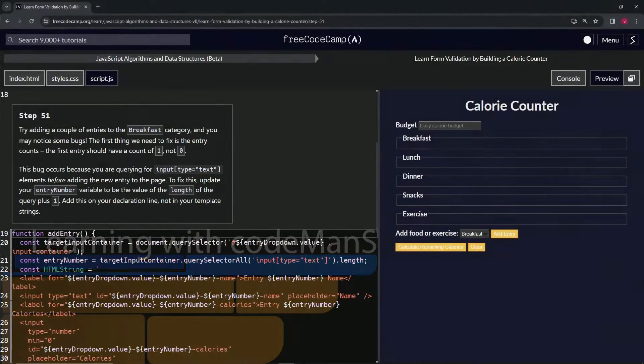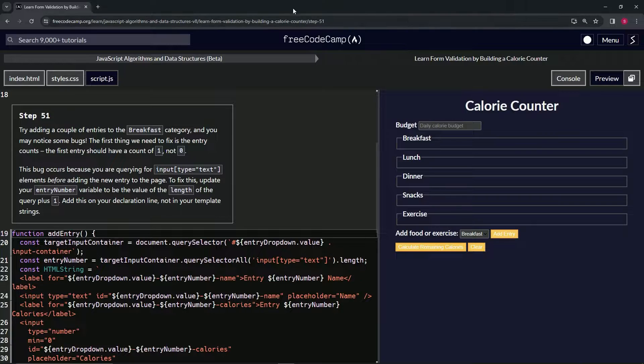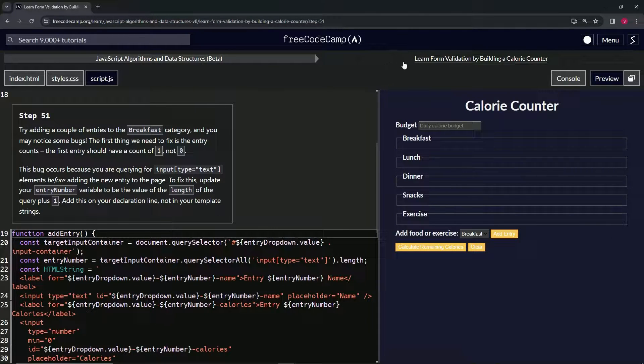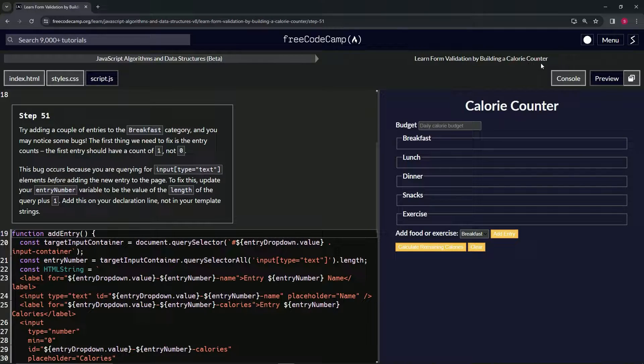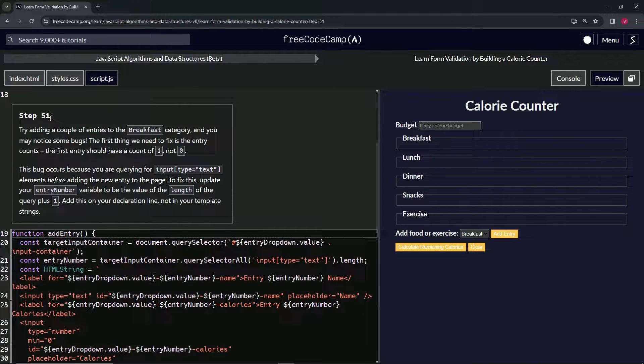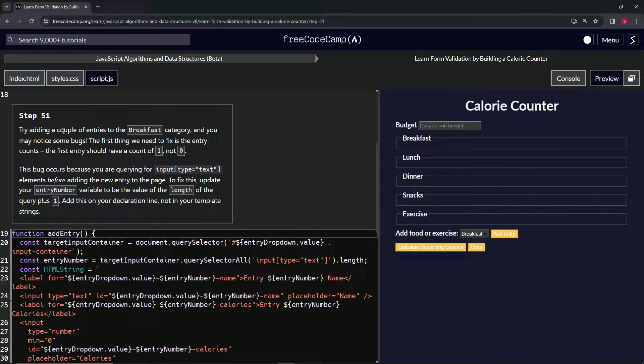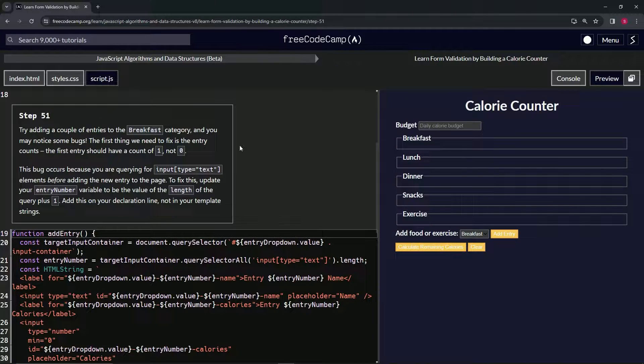All right, now we're doing FreeCodeCamp JavaScript Algorithms and Data Structures beta, learning form validation by building a calorie counter. Step 51. We're going to try adding a couple of entries to the breakfast category.